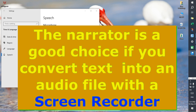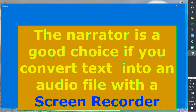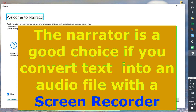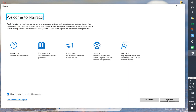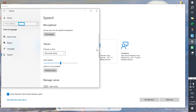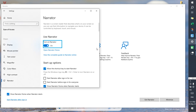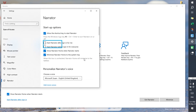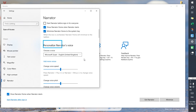Narrator dialogue. Narrator window. Narrator heading level 1: Welcome to Narrator. This is Narrator Home, where you can get help. Settings window — use Narrator, turn on Narrator, toggle switch on.